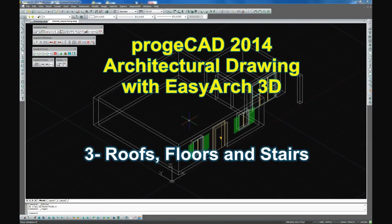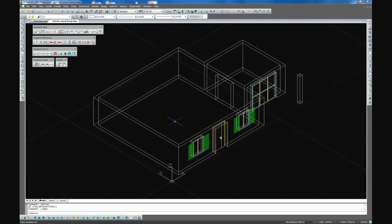Project CAD 2014. Architectural design with EasyArch. Designing roofs.